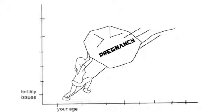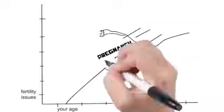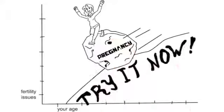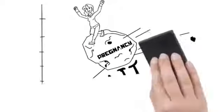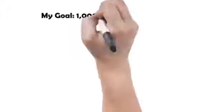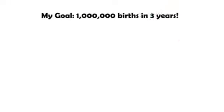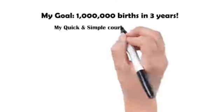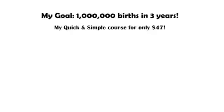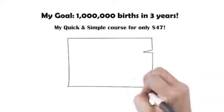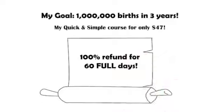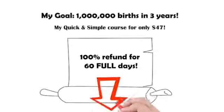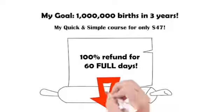That's why as part of my goal to help customers give birth to 1 million babies over the next three years, I'm convinced to let you have my quick and simple course for just a one-time investment of $47 if you act today. And because I really want you to know just how much I stand behind my system, I'm going to offer you a complete 100% refund for 60 full days when you act now.